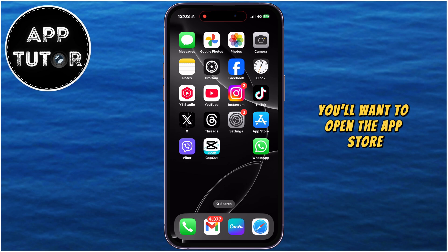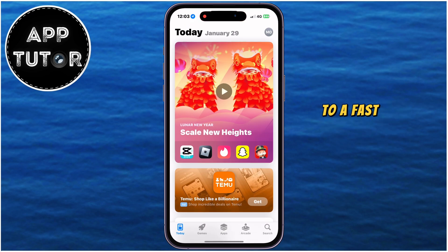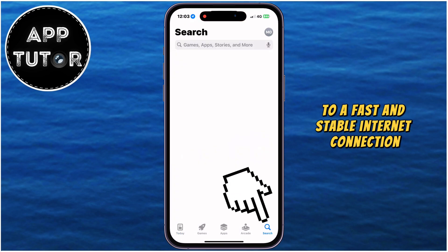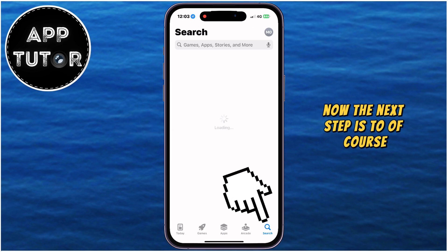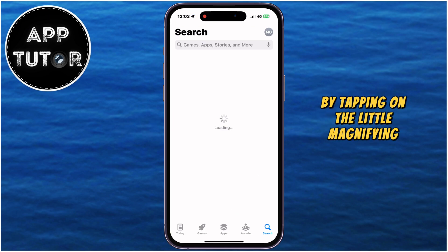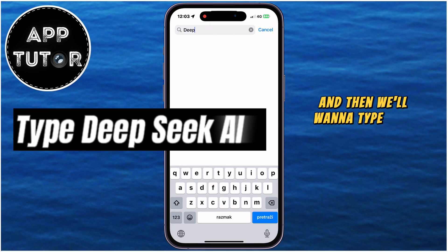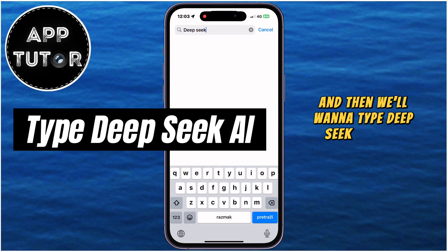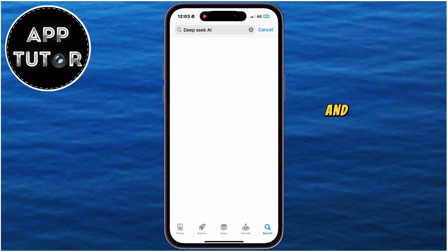Now the next step is to go over to the search bar by tapping on the little magnifying glass at the bottom right corner, and then type DeepSeek or DeepSeek AI in the search bar, and then hit Enter on your keyboard.